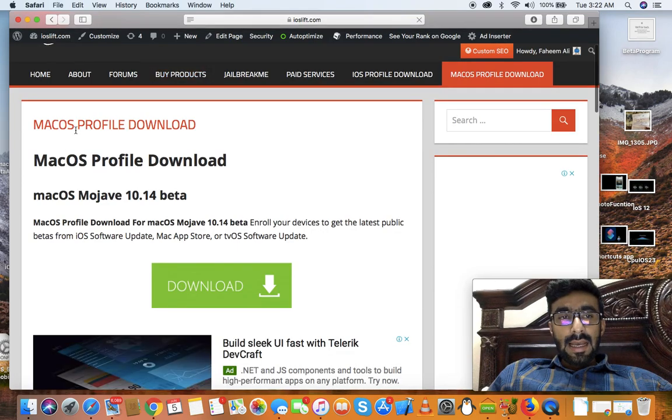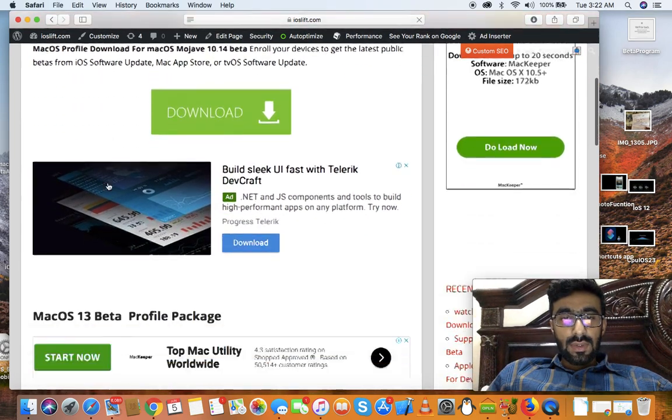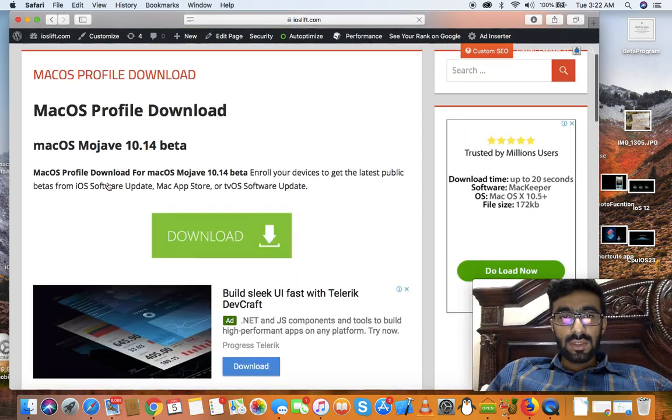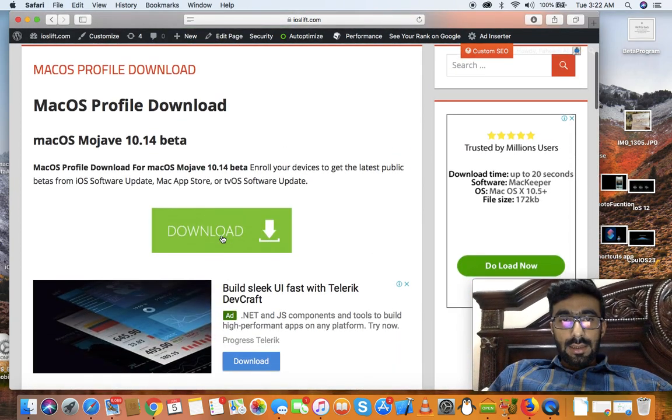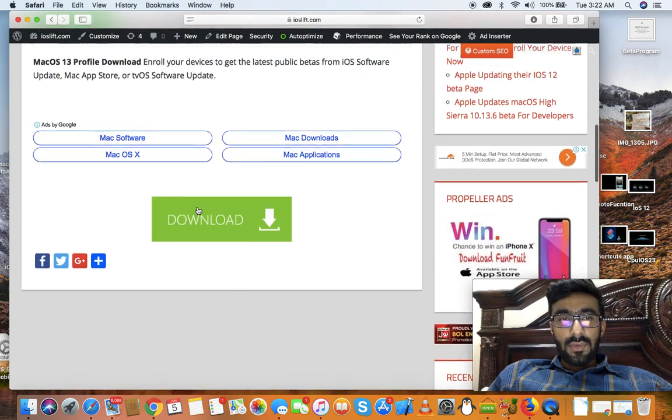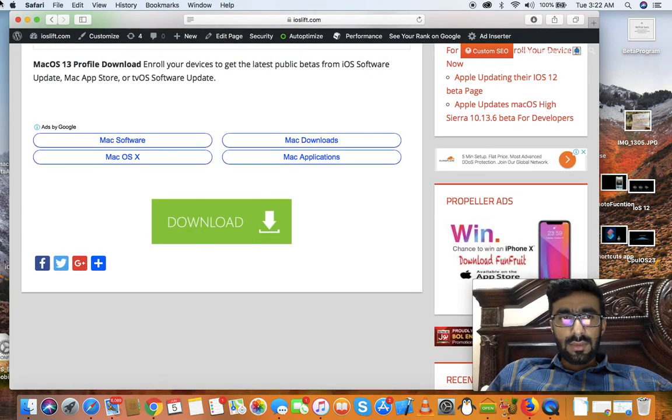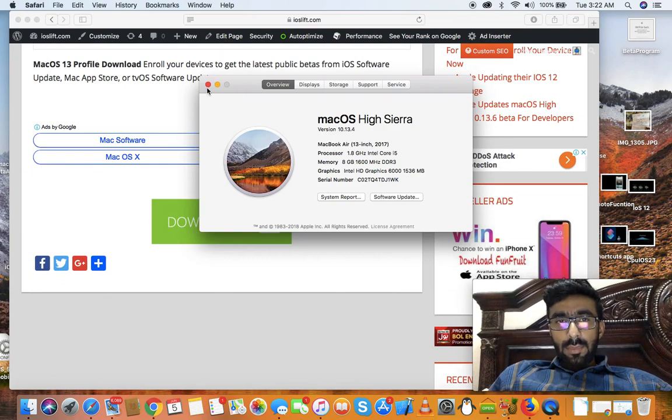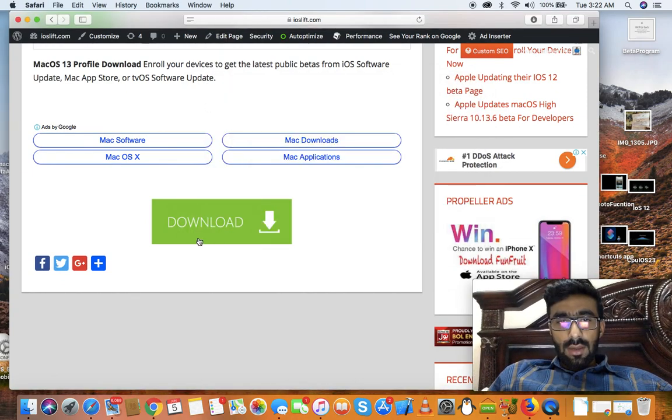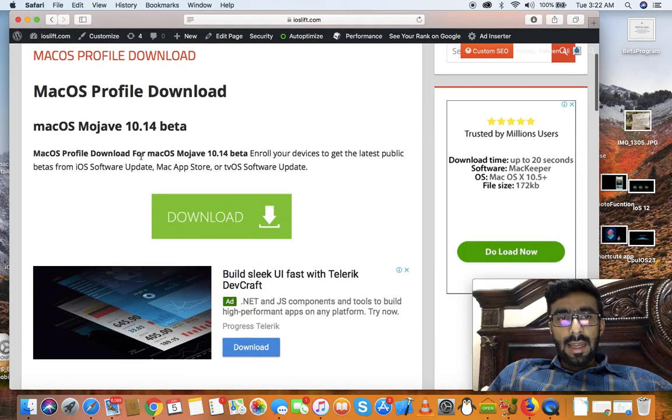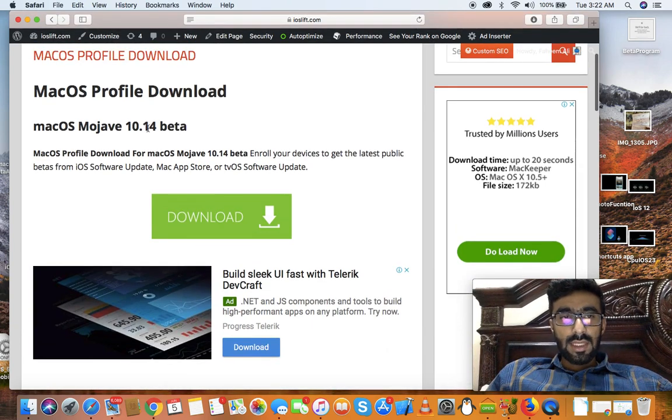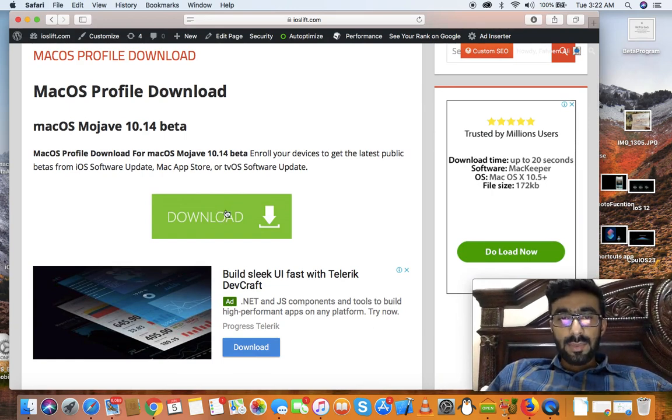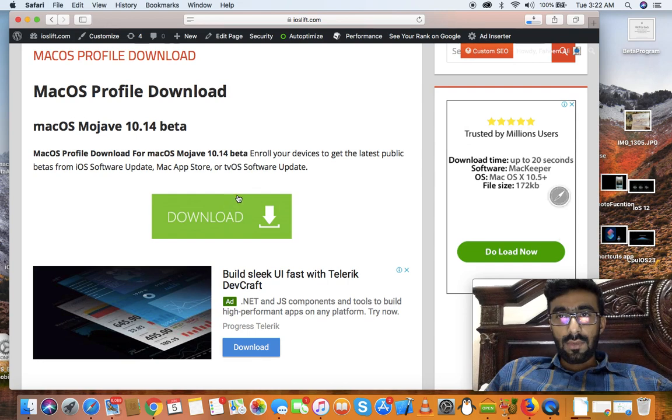And once it's loading guys, as you can see right, you will be at this page. Just click on that download and 10.14 beta. If you want the 10.13.5 then click on you the beta, and if you want 10.14 macOS Mojave then click on this button.